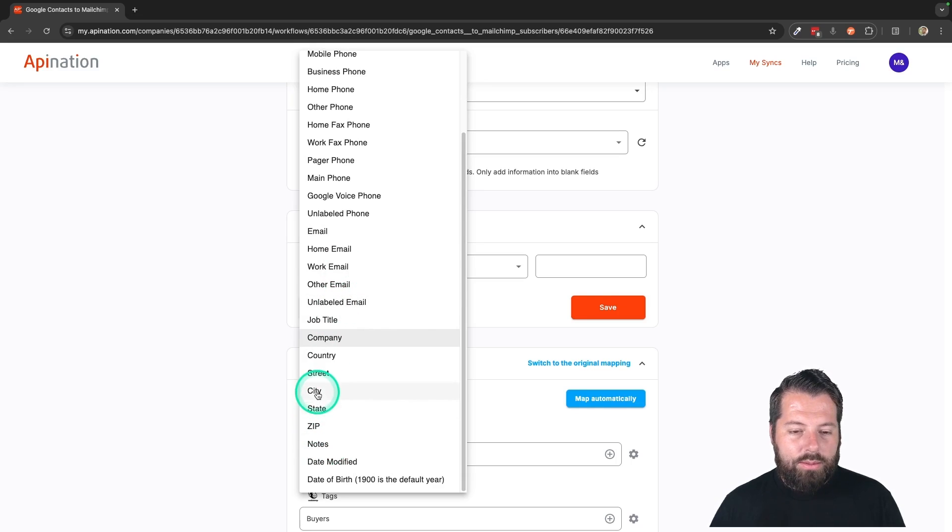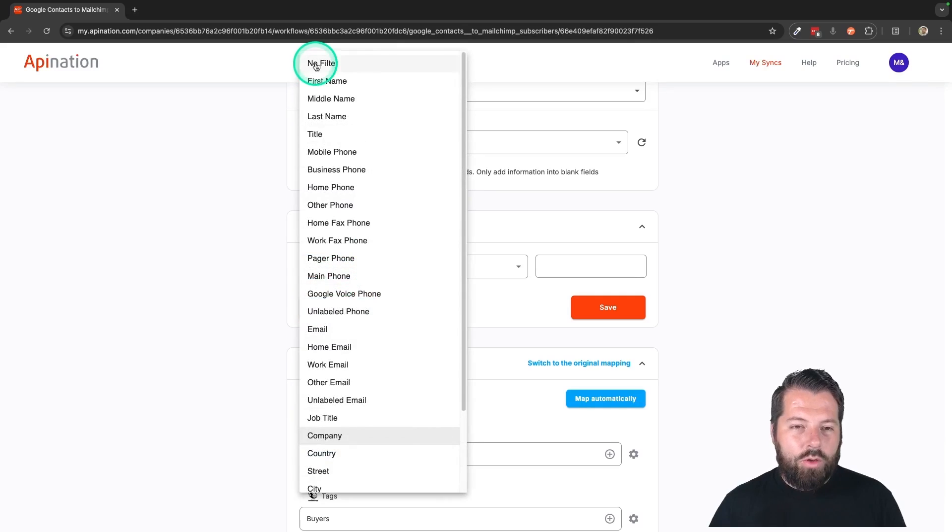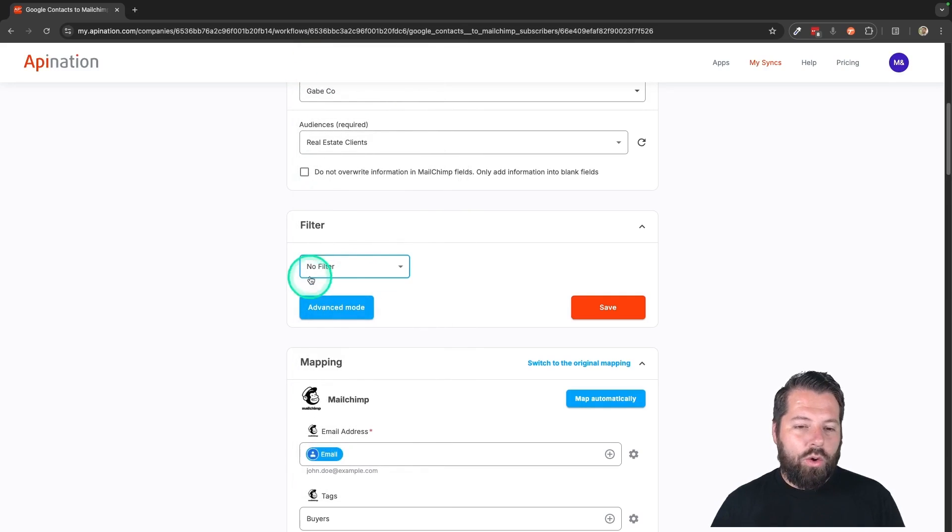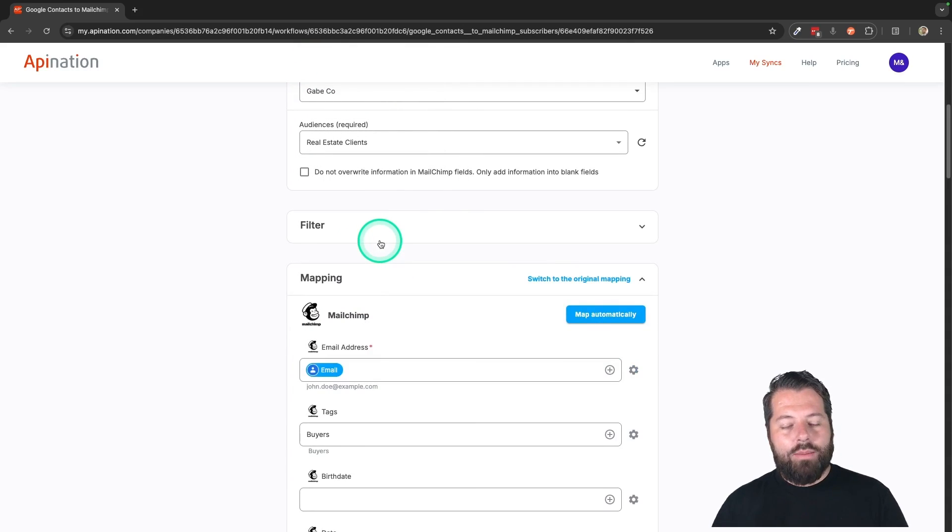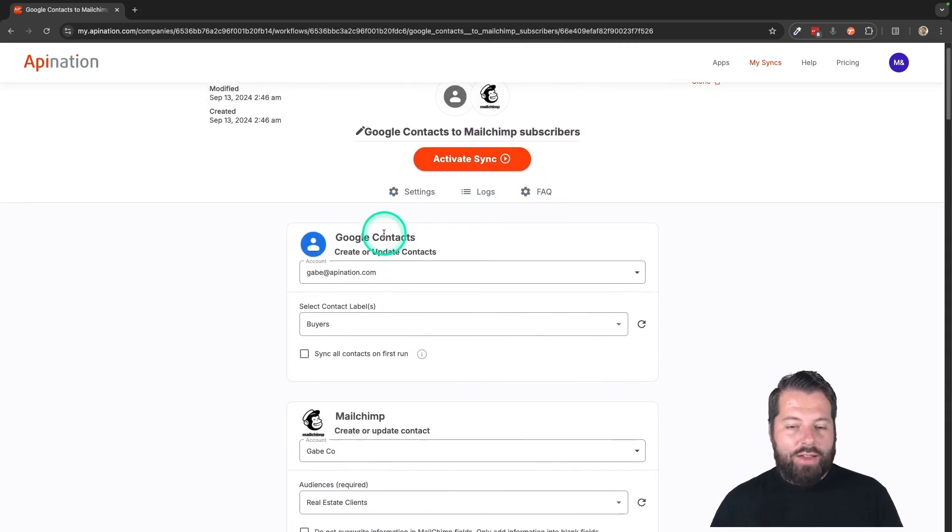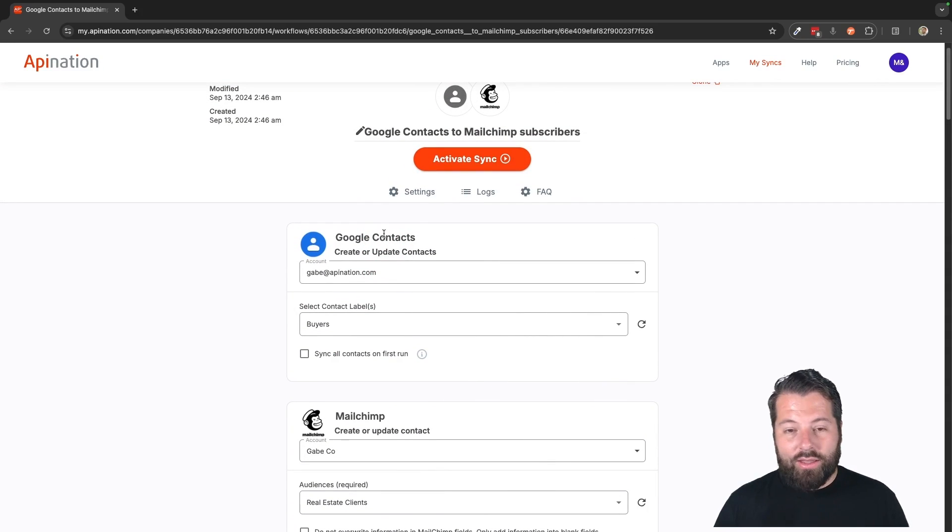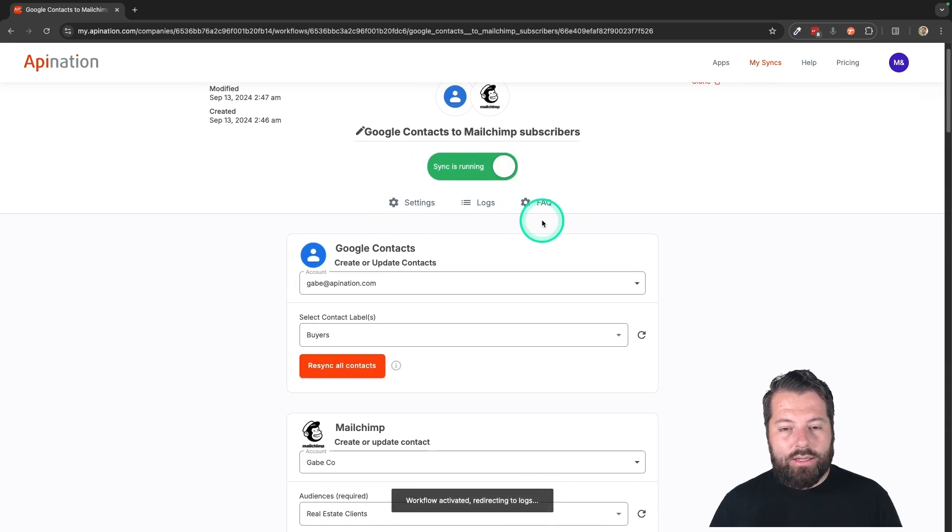Let's go ahead and clear it out. Most people go with no filter on this kind of sync because they're trying to build out their MailChimp audience. They want everybody who they have in Google Contacts that they want to sync in is going in there. So I'm going to hit activate this sync.